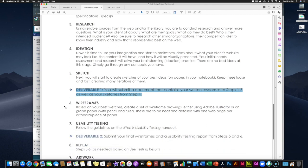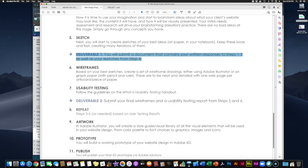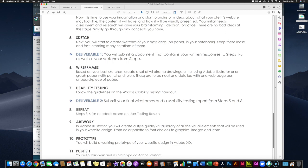Then we move on to wireframes and usability testing. Based on your best sketches, determine which ones work best and create a set of wireframe drawings. You can use Adobe Illustrator to create them digitally and print them out, or use graph or dot paper with pencils and a ruler, like the examples from last week. Either way, make sure they are neat and detailed, showing only one page of your website per piece of paper or artboard, so you'll have a stack of paper to put in front of your usability testers. If you're unsure what wireframes look like, go back and review last week's examples.